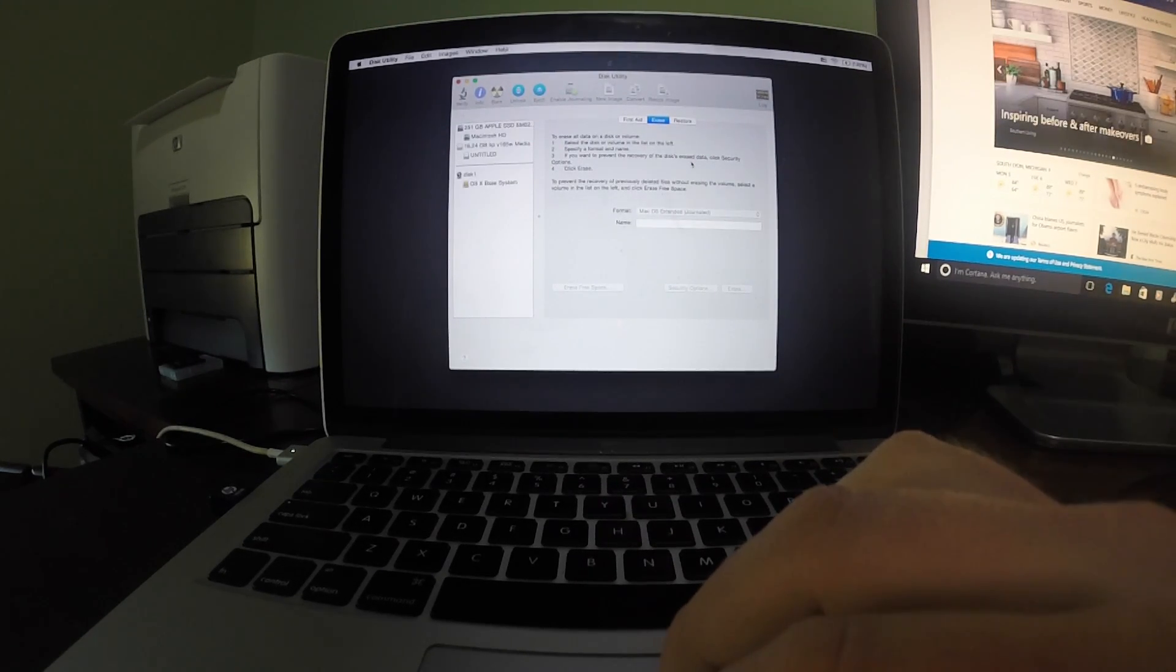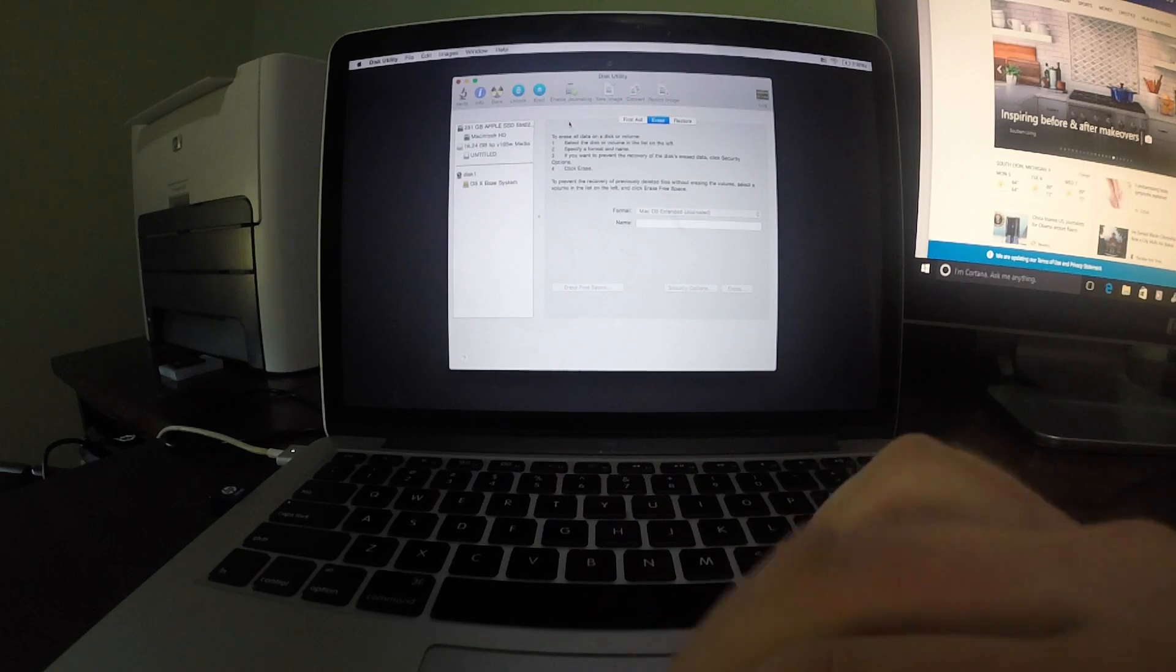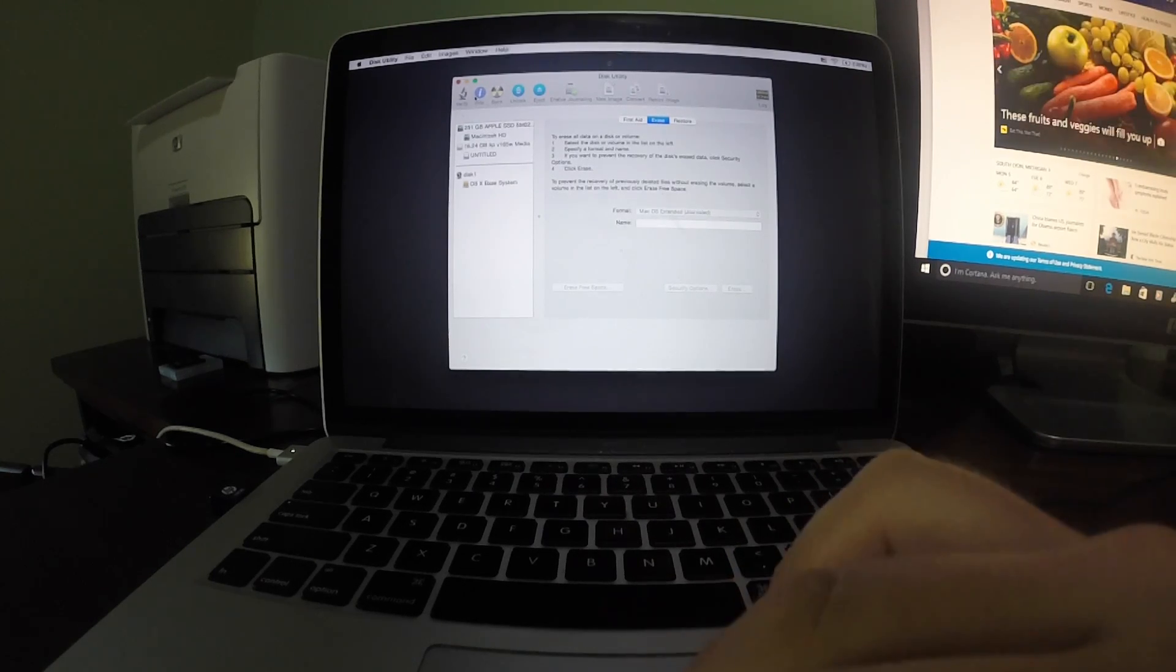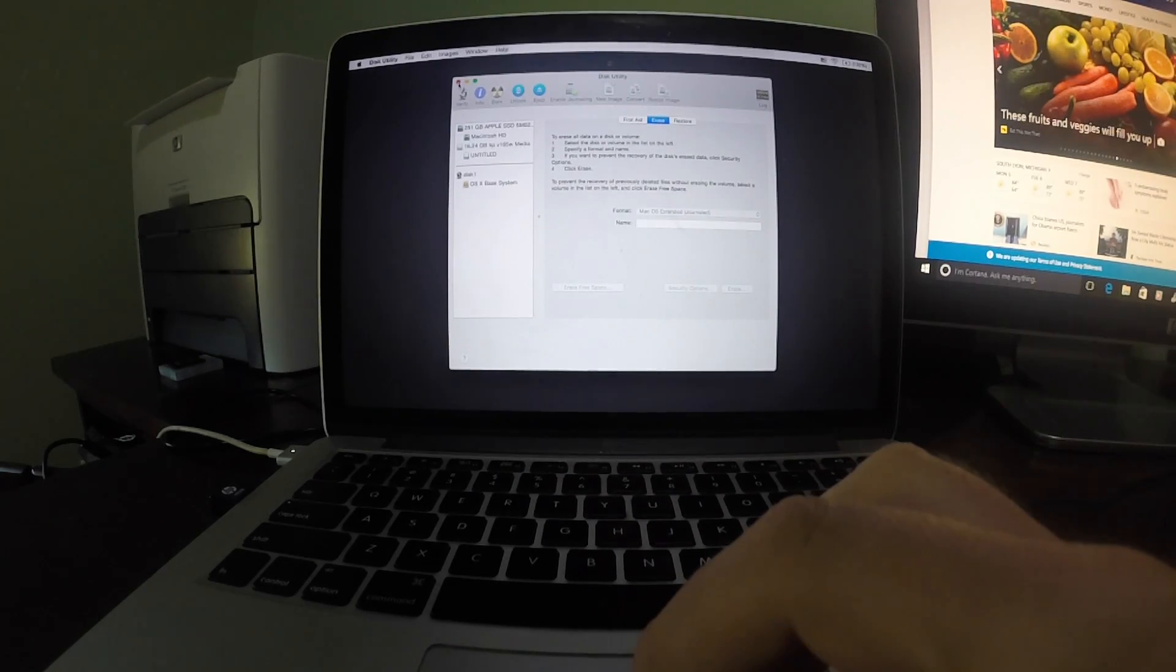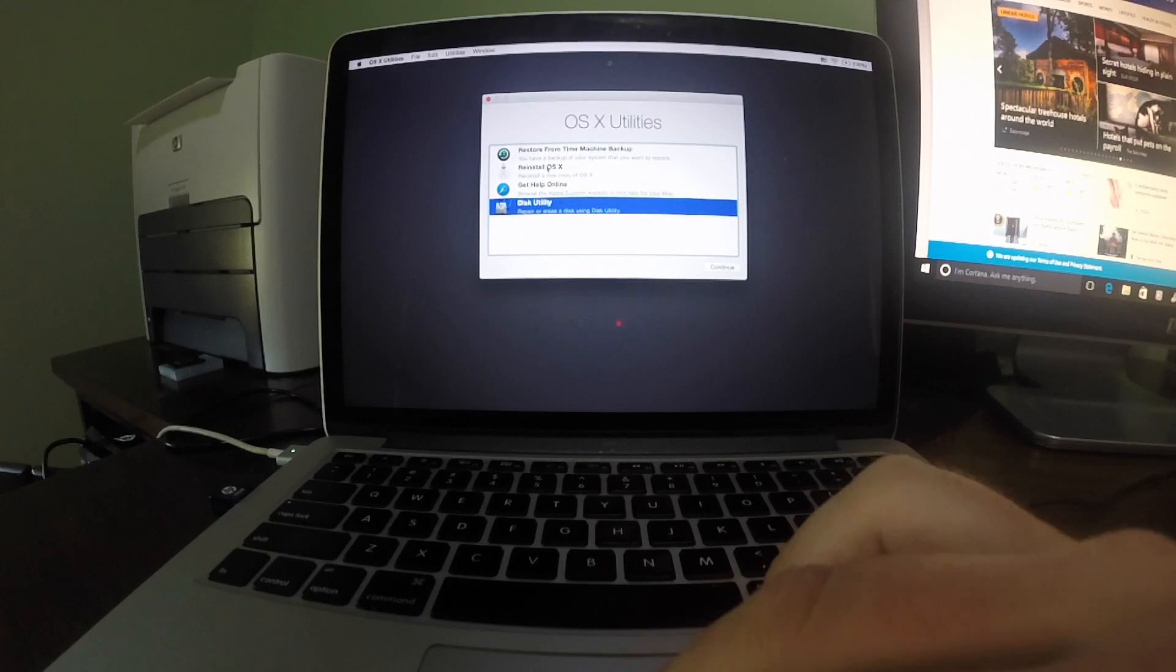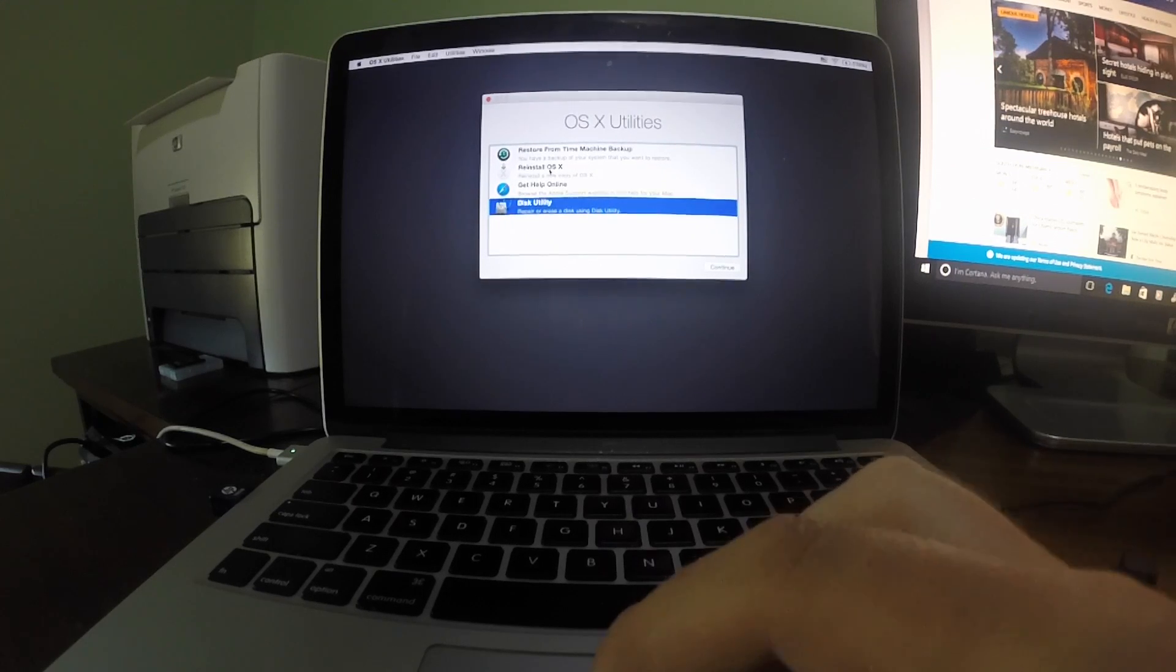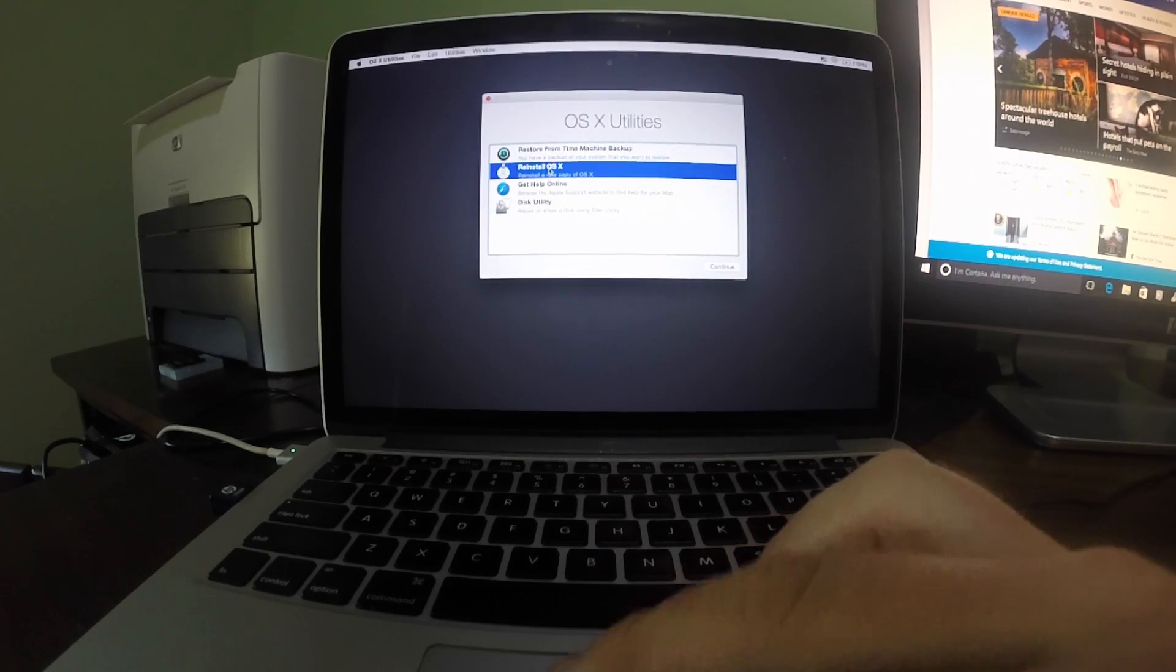Once the hard drive has been erased, we are now ready to reinstall the operating system. To get back to the main menu, click the red X in the upper left hand corner. Now click on reinstall OSX and follow the on-screen instructions.